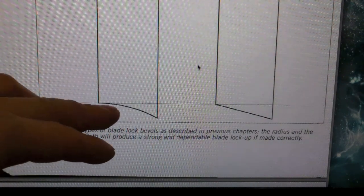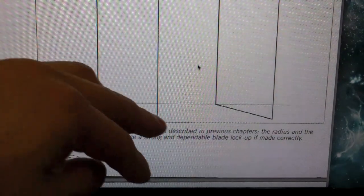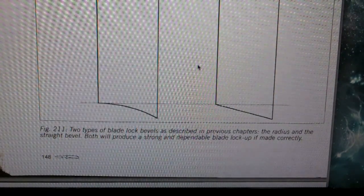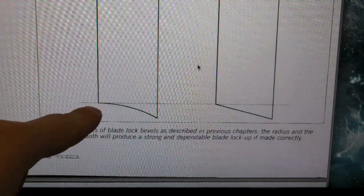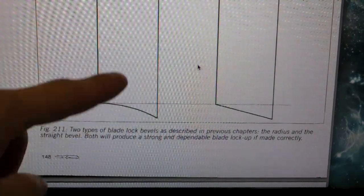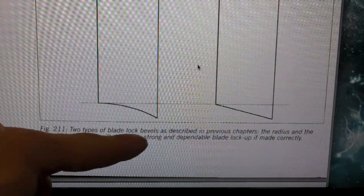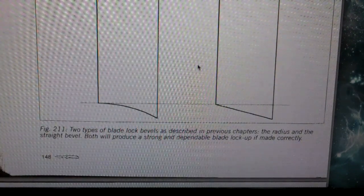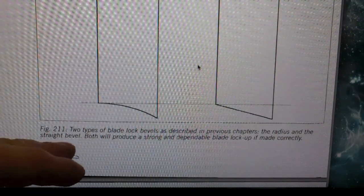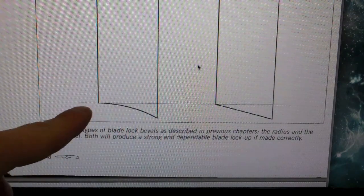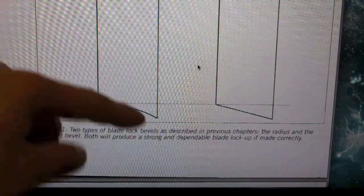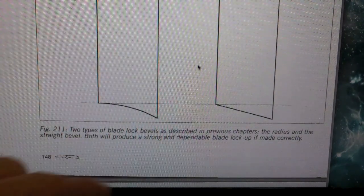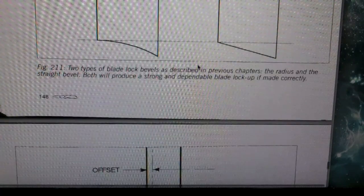Now, you can see this is on Striders. I've seen this on a lot of knives. You can see how the bevel at the end of the blade tang, they call it the blade lock bevel. So we'll use that term from now on. This one's straight and this one is curved. Both will produce a strong, dependable blade lockup if made correctly.